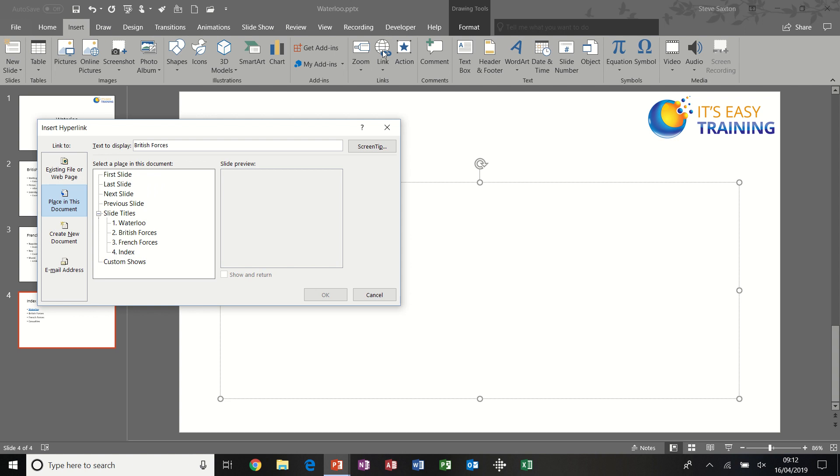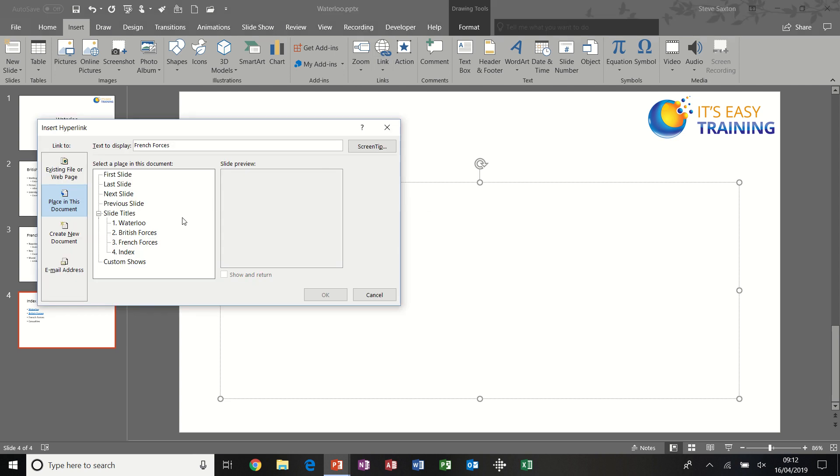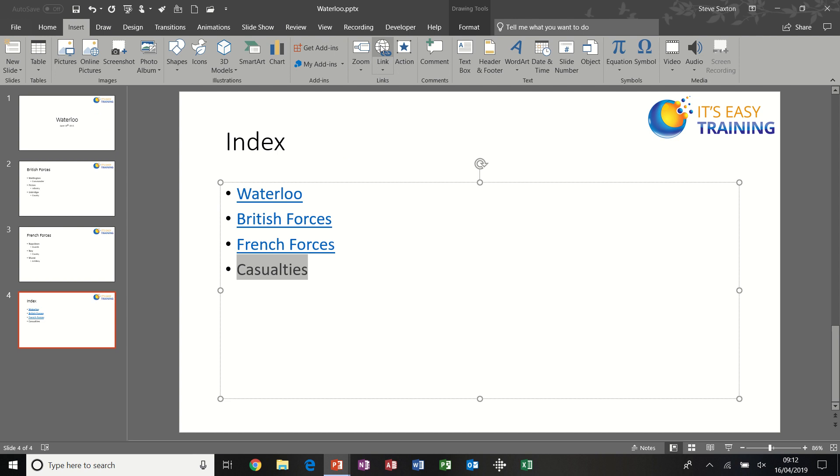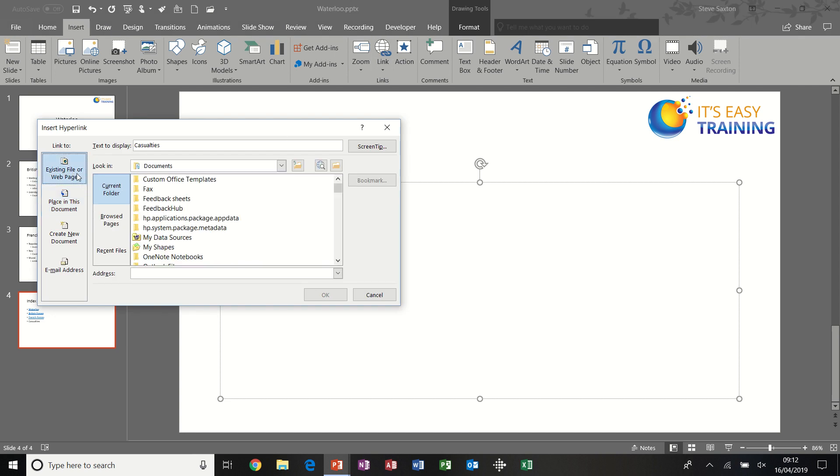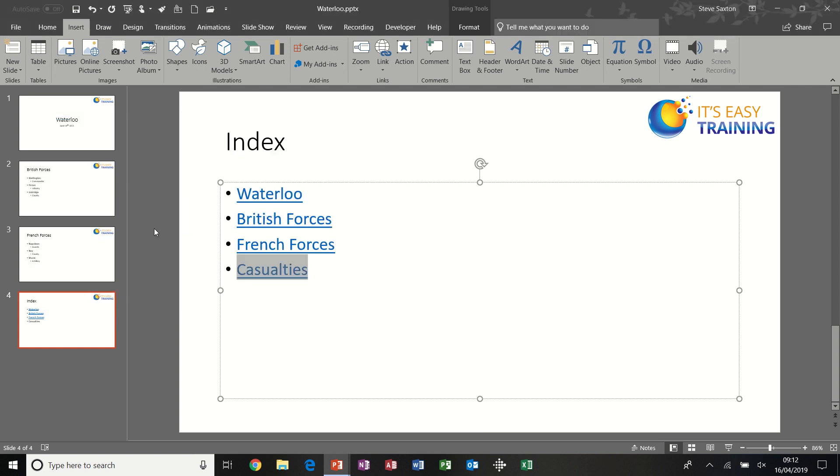And I'll do the same for each of the other slides: British Forces, French Forces, and Casualties, which is going to be in an Excel file which is not in this slide.